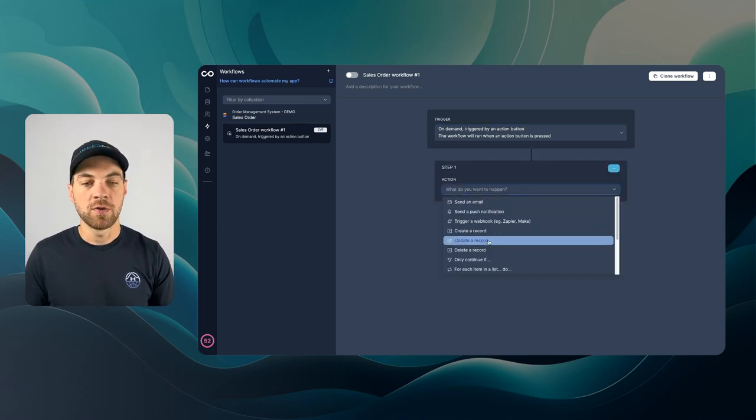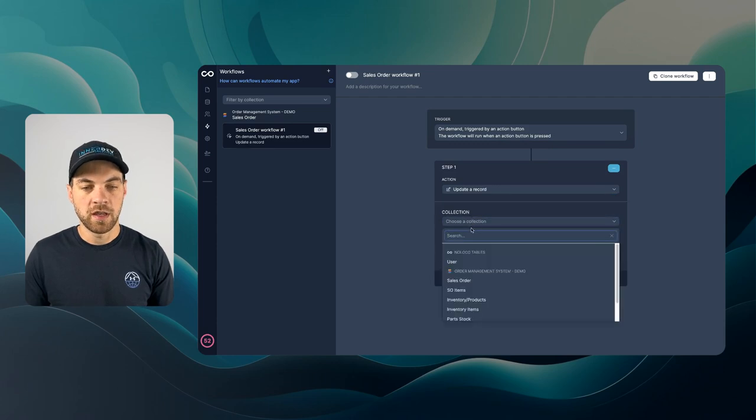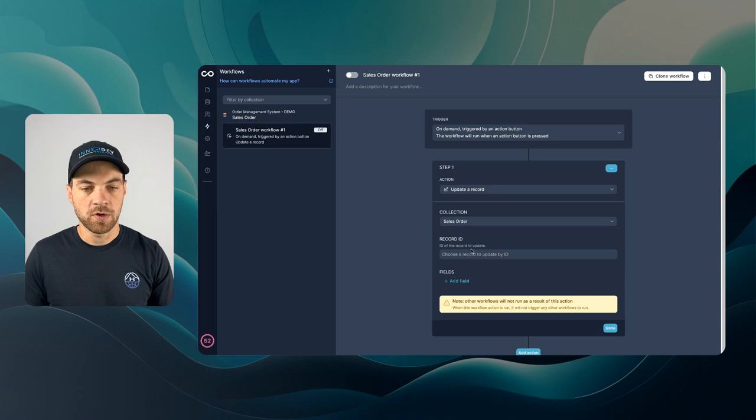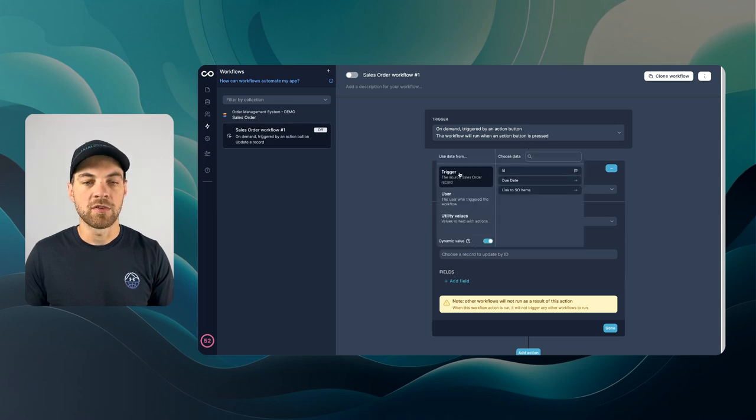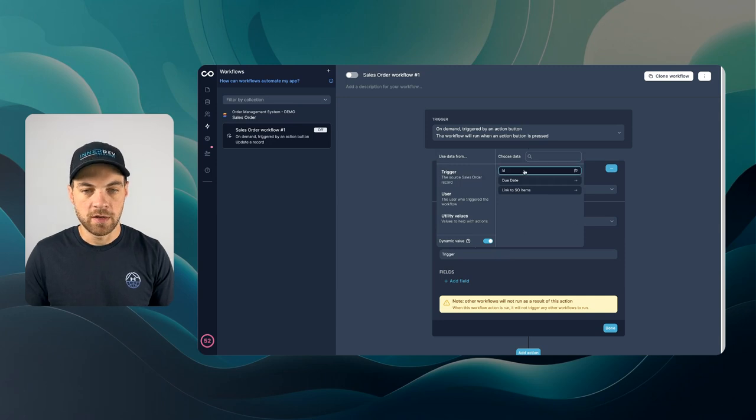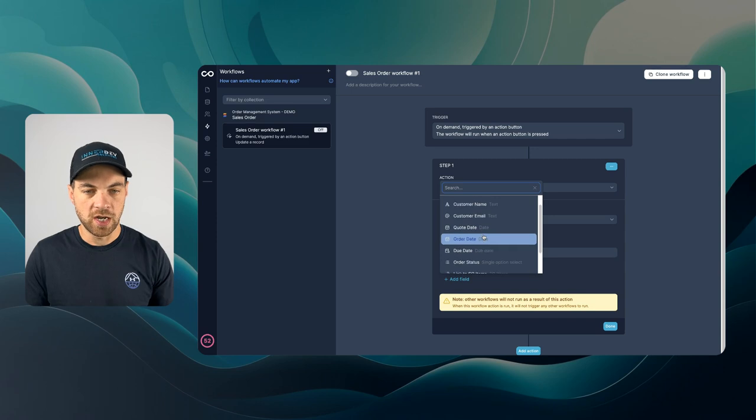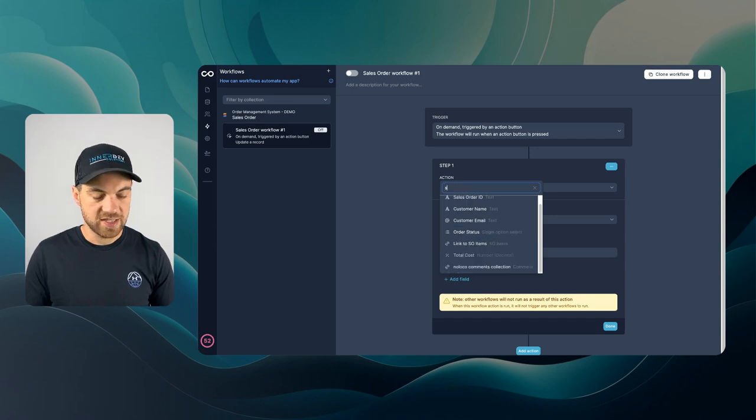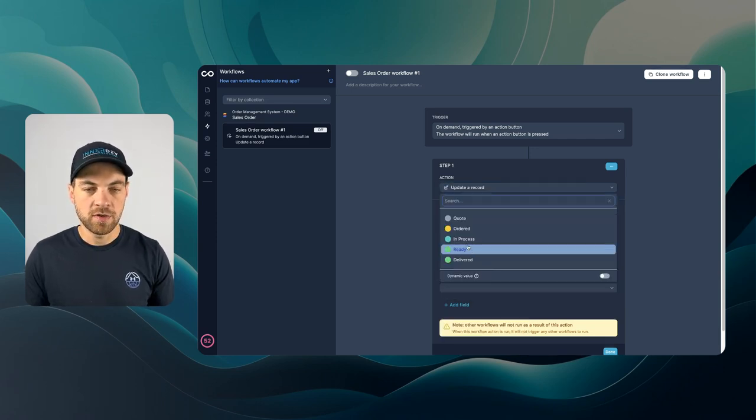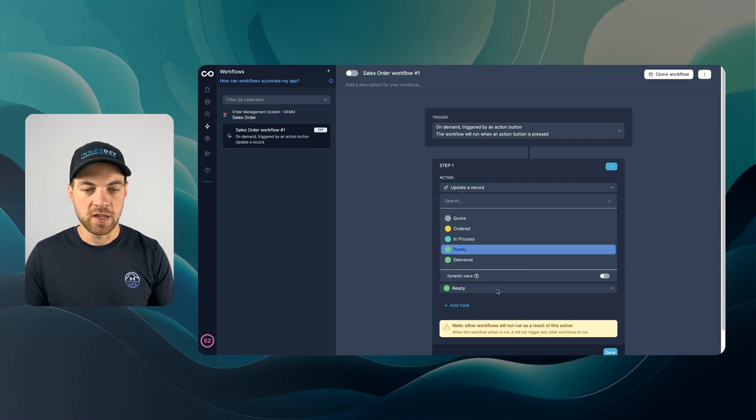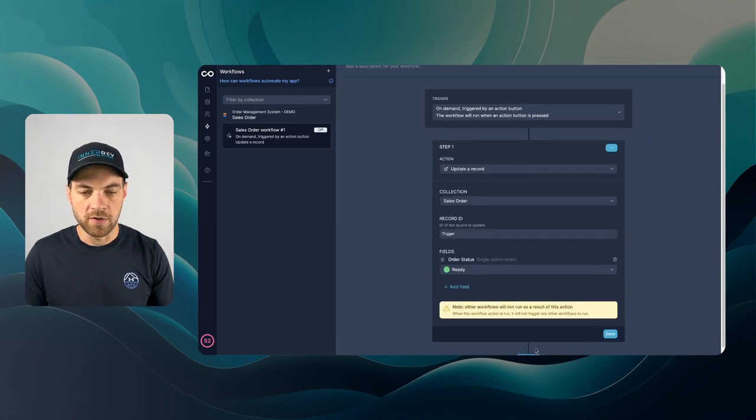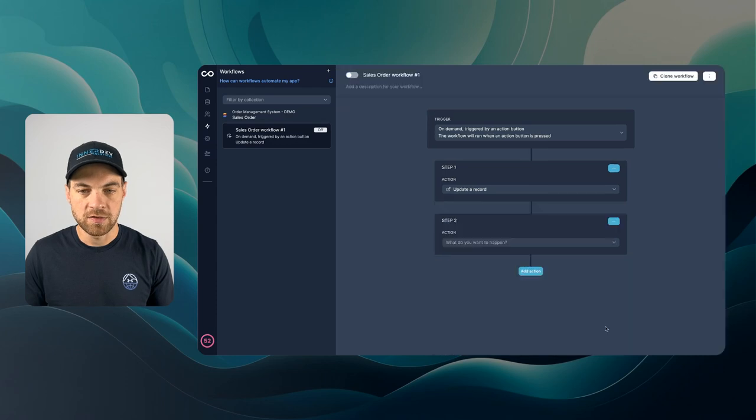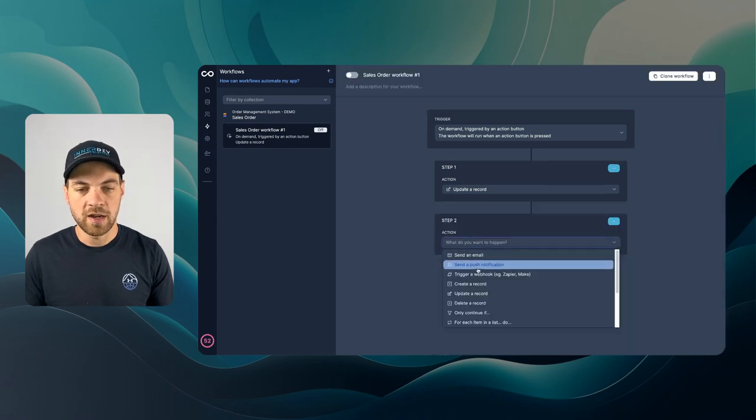The first thing that I want to do is update the record and we can update the sales order. The record ID is going to be dynamic based on the trigger which is the button and we go ID and we will change the status and we can turn off this dynamic value and we'll change that to ready. And then down here we hit add action. We're going to be done on that first step. Add an action.